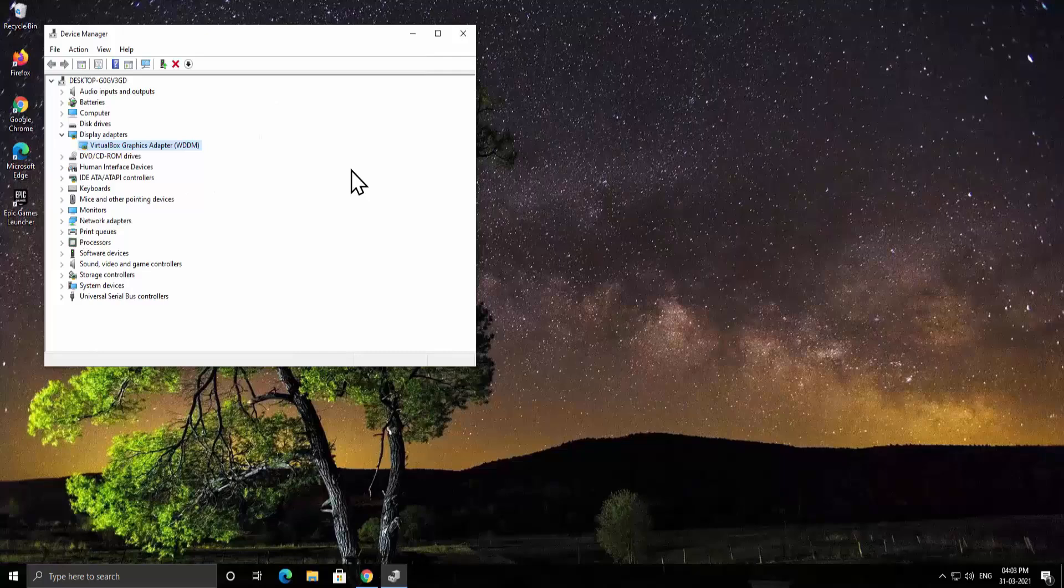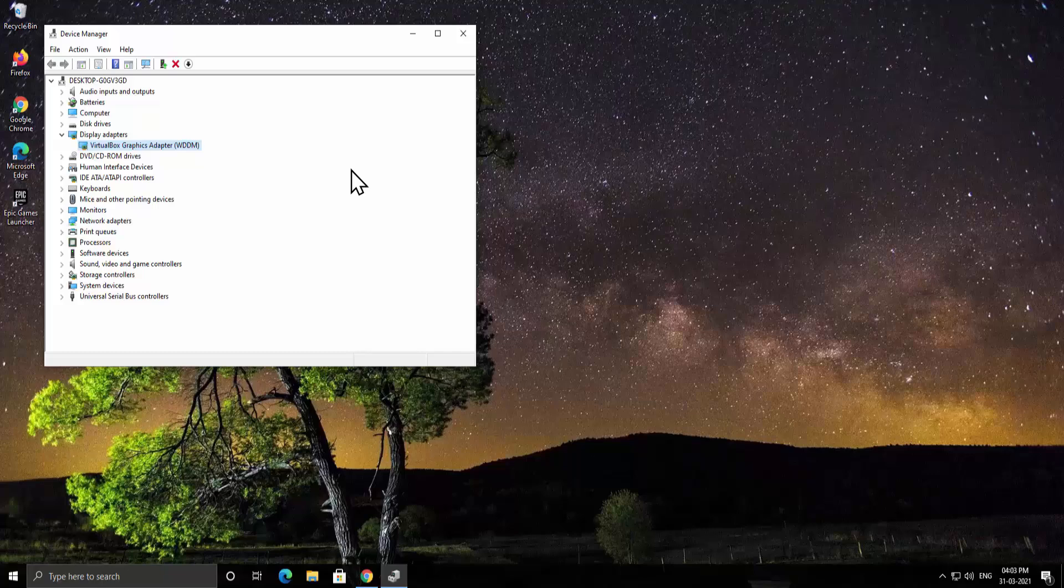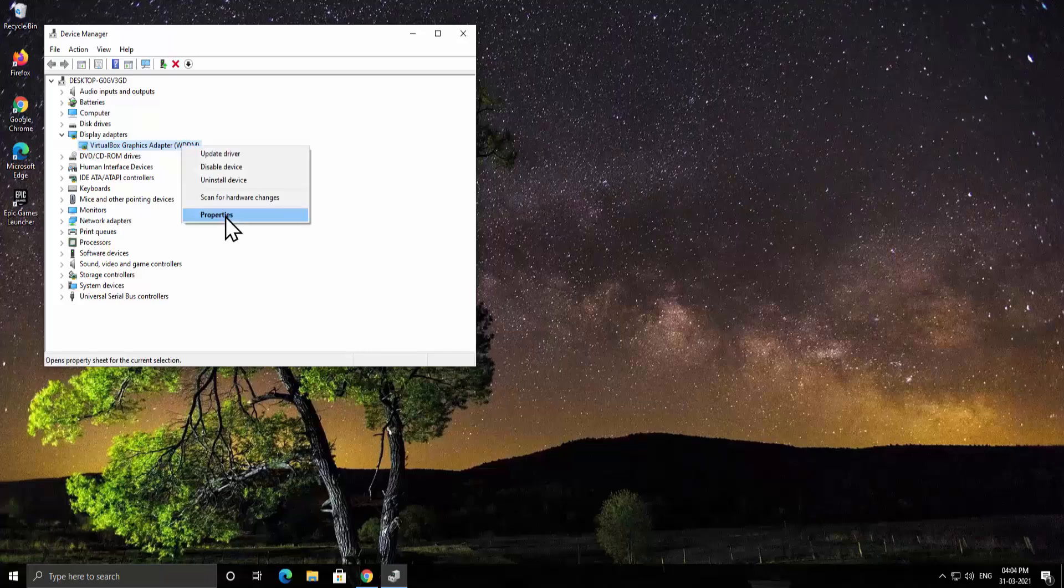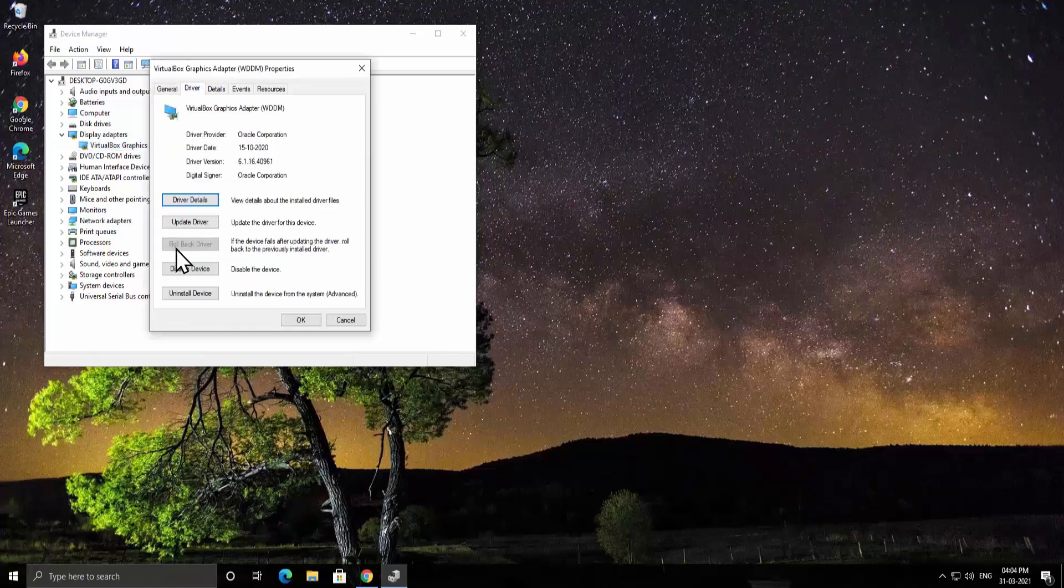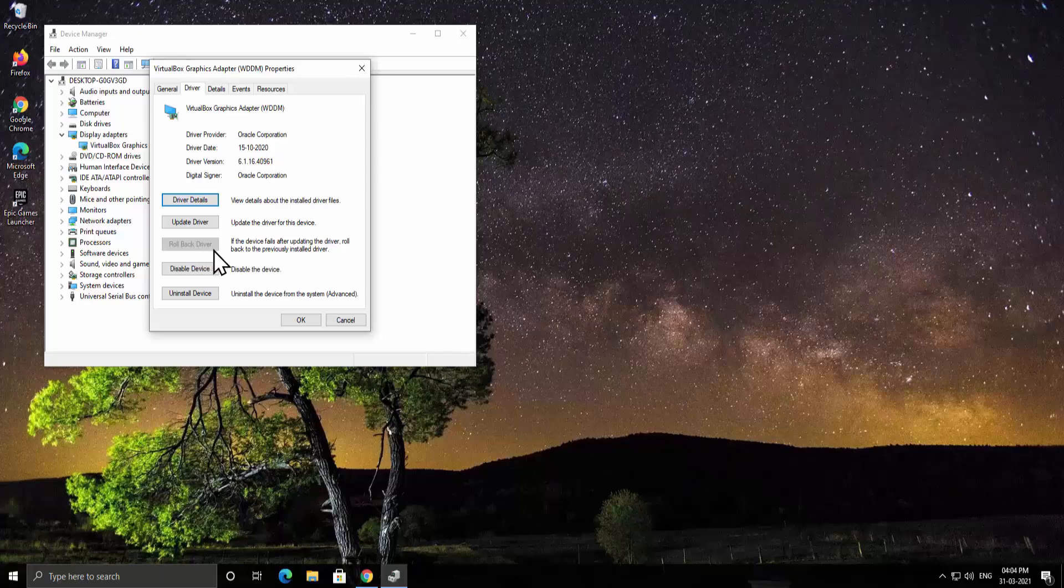If you have already updated your driver by running the windows update or by following the same method to update the driver, then you can roll back the driver to restore all of the settings back to the same when it was working perfectly fine. For that do a right click on the driver, click on properties, click on driver and here you can see you will get the option to roll back driver. Just simply select on roll back driver and it's gonna restore all of the settings.